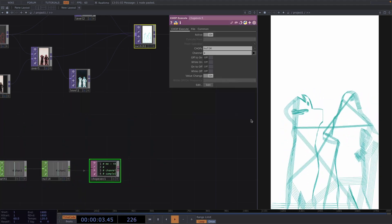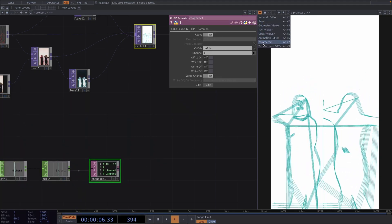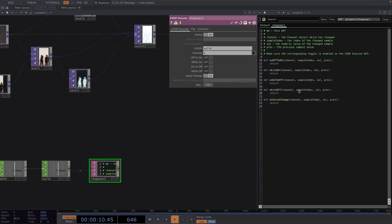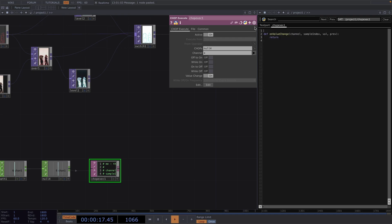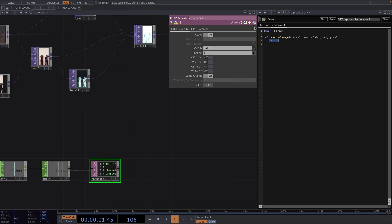In the second screen let's open the export and dots mode and open the chop execute dot. By default the value change is toggled on so on the export and dots we'll get rid of all the other functions except for that one. On the first line let's import random which we'll use to select the random input for the switch.